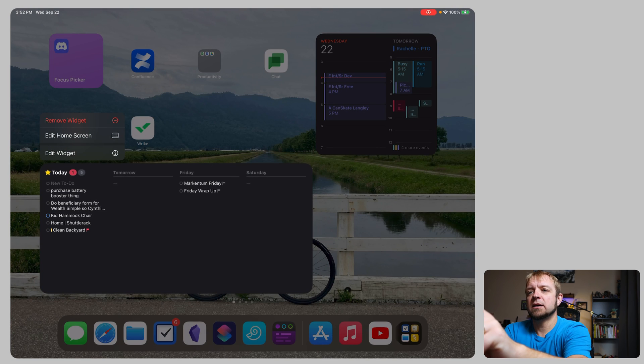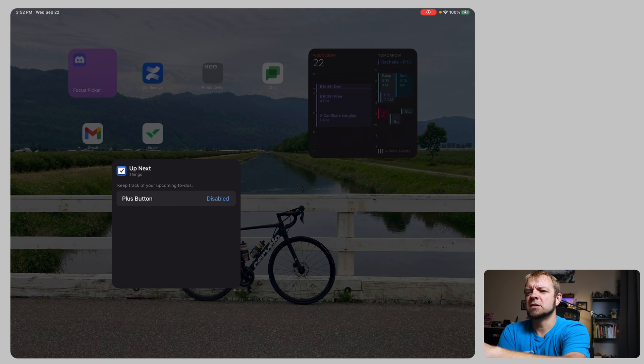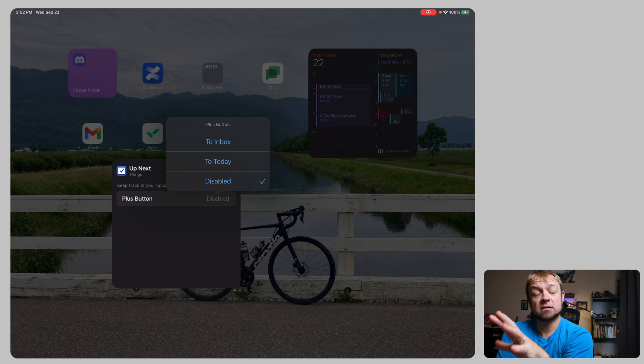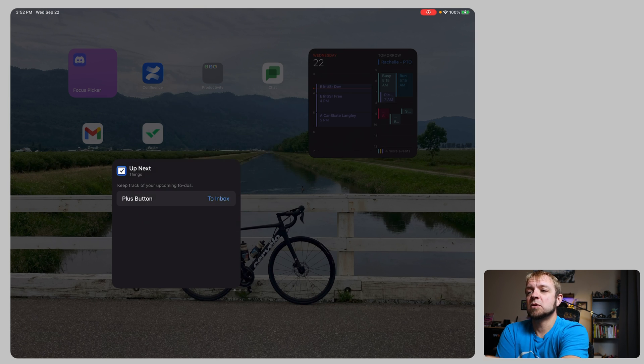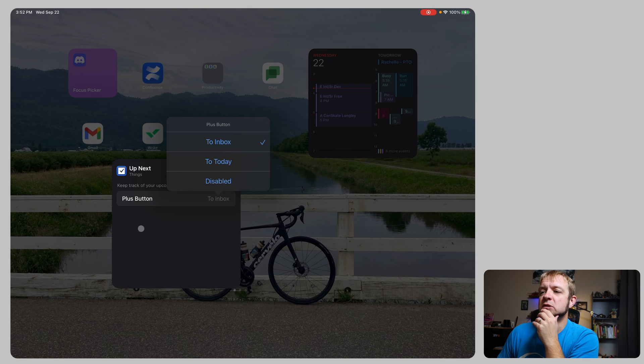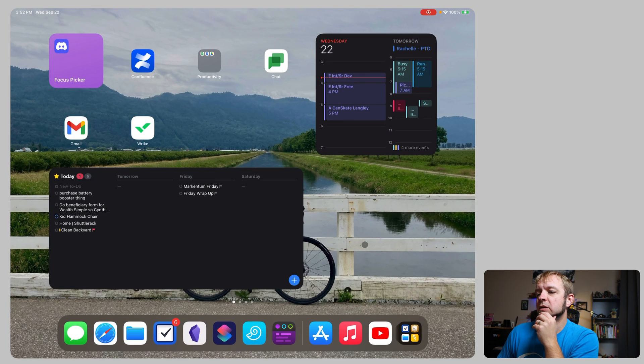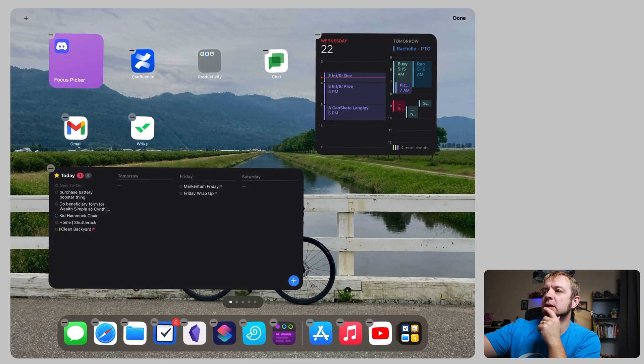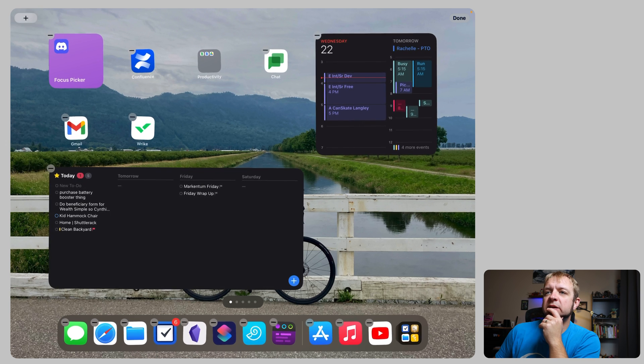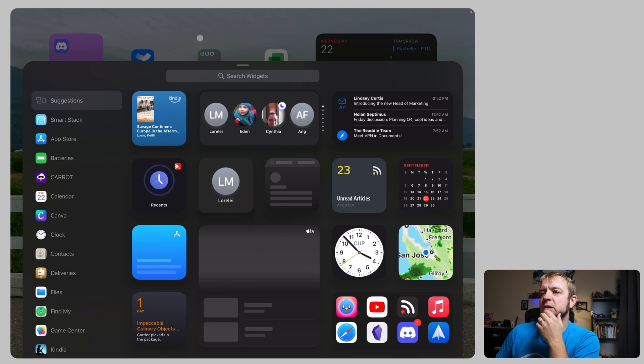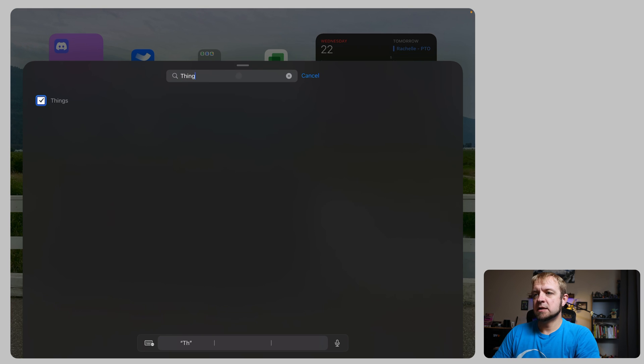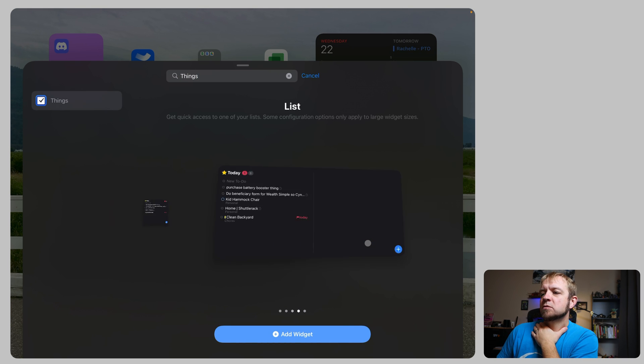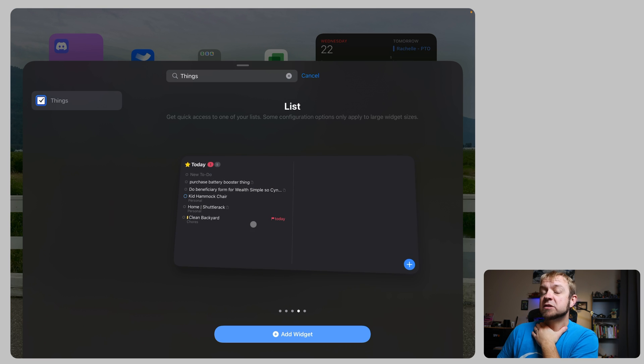And our other one, if we edit widgets, we can also change. That's another thing we can do. We can change where our plus button goes. I always want mine to my inbox, but you can also make it to today or disabled, which is the default. So the other large widget we have here, if I just hold on the screen and I'm going to press the plus button in the top corner and I can go to Things 3. Swipe through to the extra large widget. That's the one.